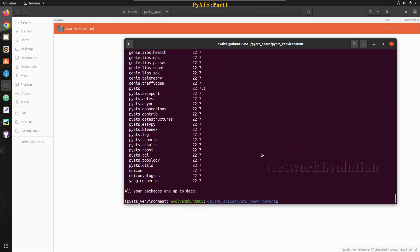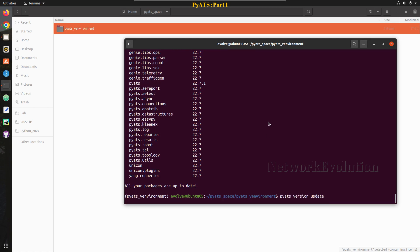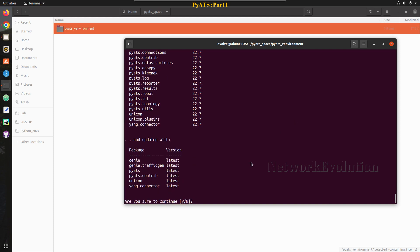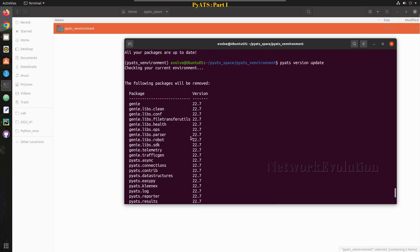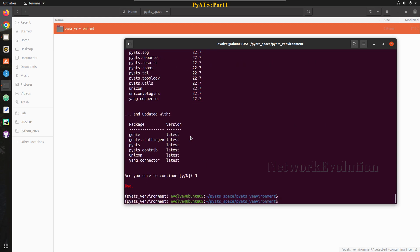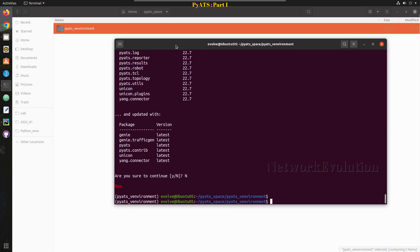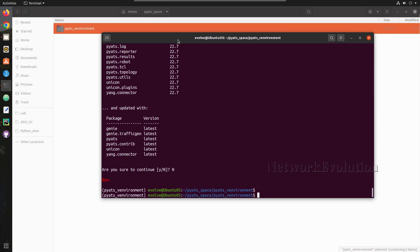If you want to update, you can give 'pyats version update'. Everything is latest so I'll say no. In the next video we will see how to run example scripts. I hope this video was helpful for you to understand what PyATS is and how to install it. Thanks for watching — see you in the next video.